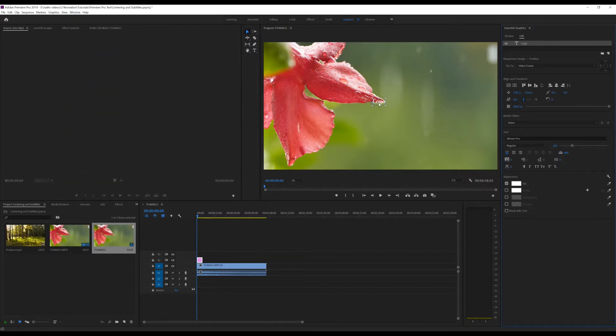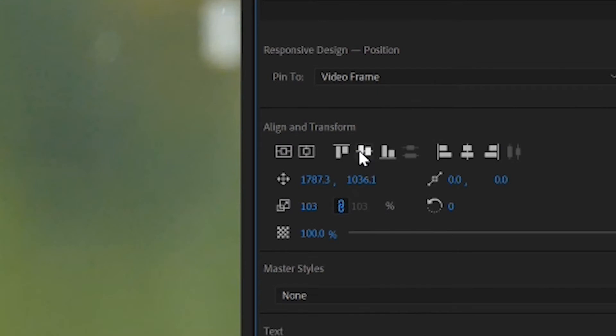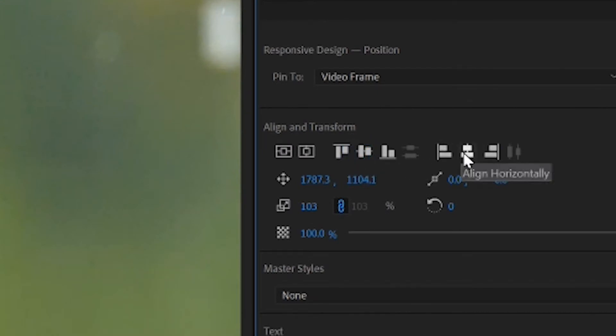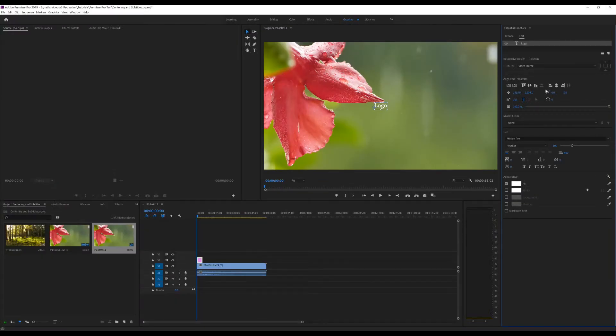Now to center our text, all we have to do is under Align and Transform, select Align Vertically and Align Horizontally. And that's it. That's our text, nice and centered.